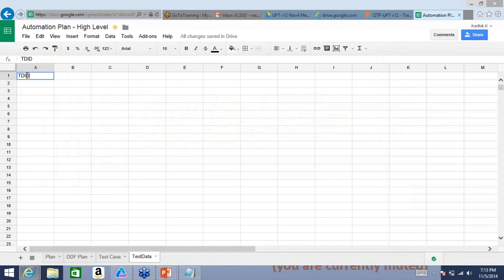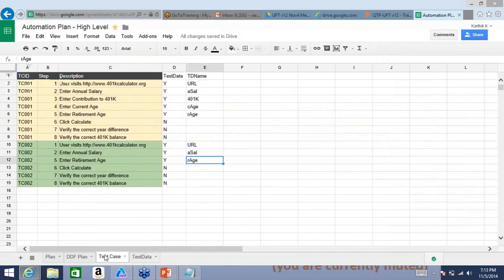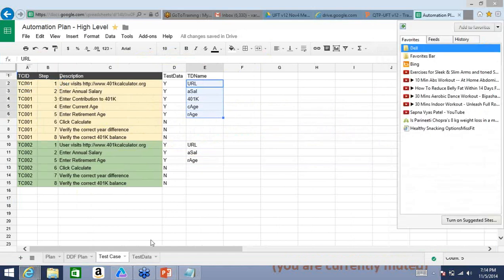So I change the set of data — even a small change — and you'll see the output varying. What we're doing is using different sets of data, each representing one set. To identify them uniquely, I'll call them TDID, or test data ID. There is no rocket science — very simple, logical, just like the first day of any IT project. This will let us identify what that data is. I'll say this is TD001, meaning a specific set of data will follow.